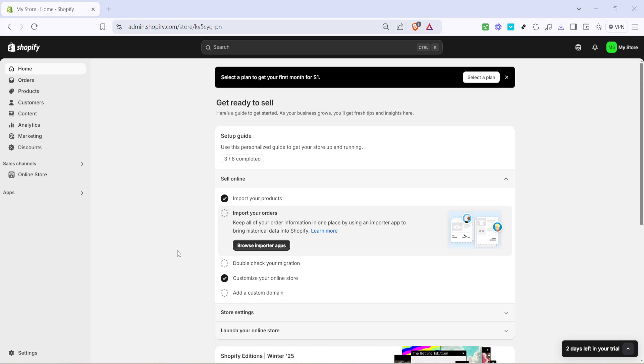In today's video, I'm going to teach you how to contact Shopify customer support. Whether you're a long-time Shopify store owner or somebody just starting out, knowing how to reach their customer service team for help is crucial. Let's walk through the exact steps to ensure you can get the assistance you need quickly and efficiently.